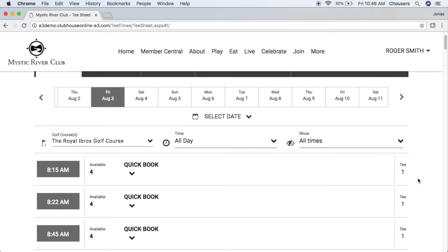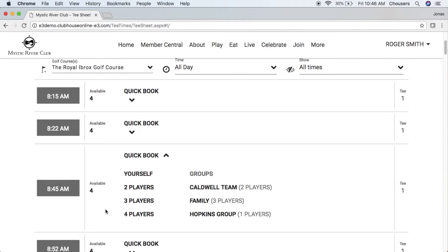As you're looking through the tee sheet, any times that are not available will be listed with 'not available' on the left-hand side, whereas any tee times that are available will indicate the number of player spots still available. In order to book a tee time you have the option of utilizing the Quick Book option, which allows you to quickly book a number of players marked with a TBD filler player, or choose any existing groups you've created. We'll circle back to this at the end of the video.